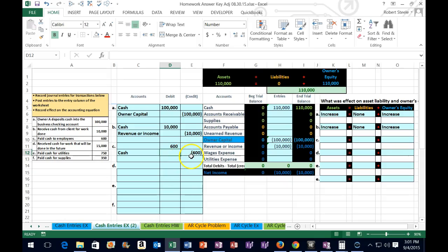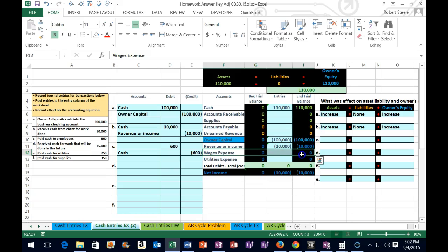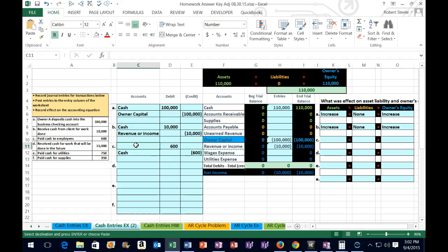If we put cash in first, it will tell us what the credit and debit will be, and then we just need to figure out what the other account is to post to. We pay cash to employees, so what type of account would that be? Looking at our chart of accounts, it's going to be wages expense. Expenses only go up — they have debit balances. We already know we're going to debit it because we had to credit cash, and wages have debit balances, so we make it go up by debiting it again. I'm going to copy this and put it above in cell C11.